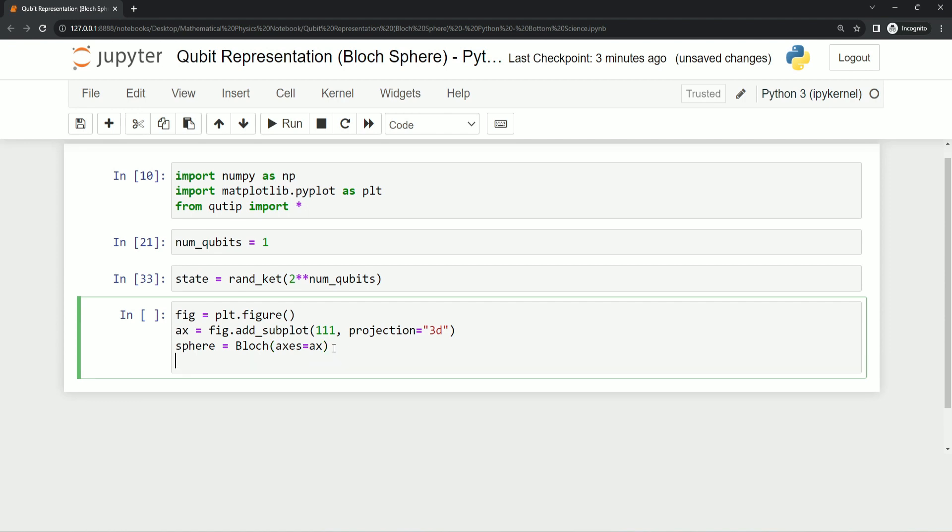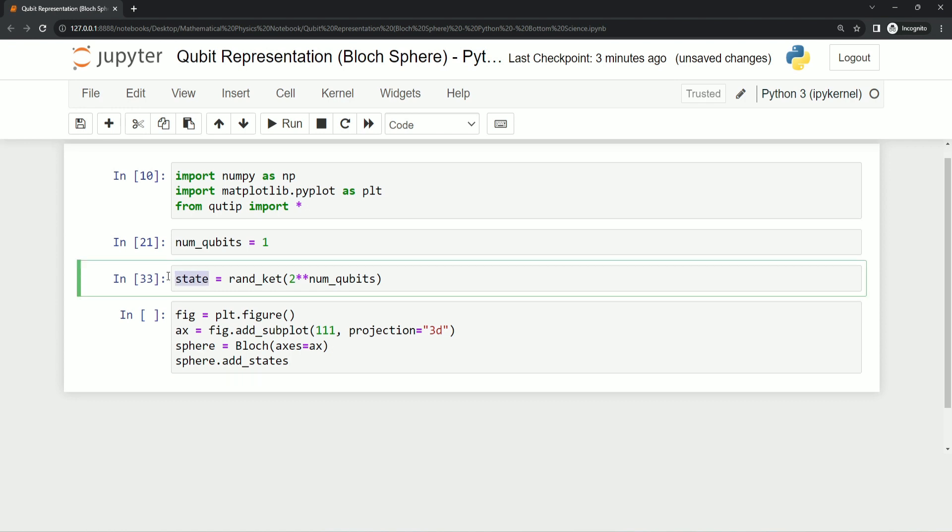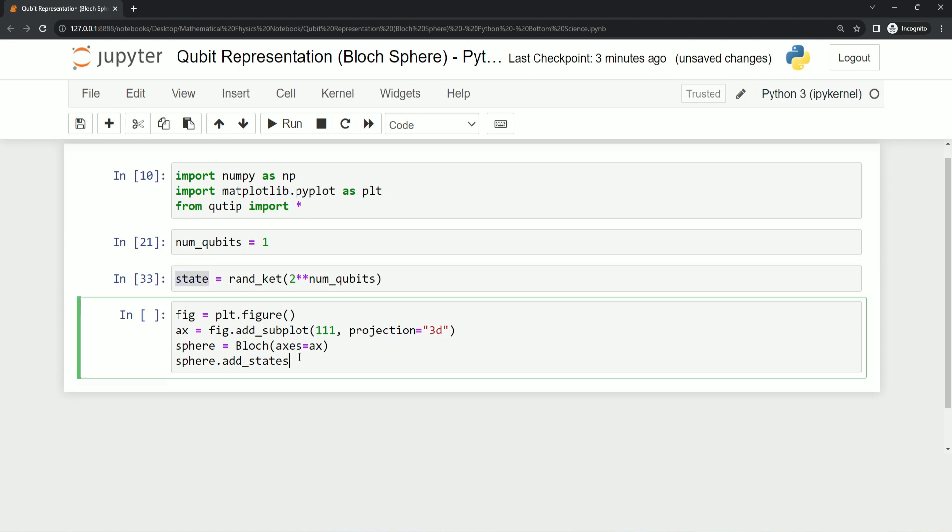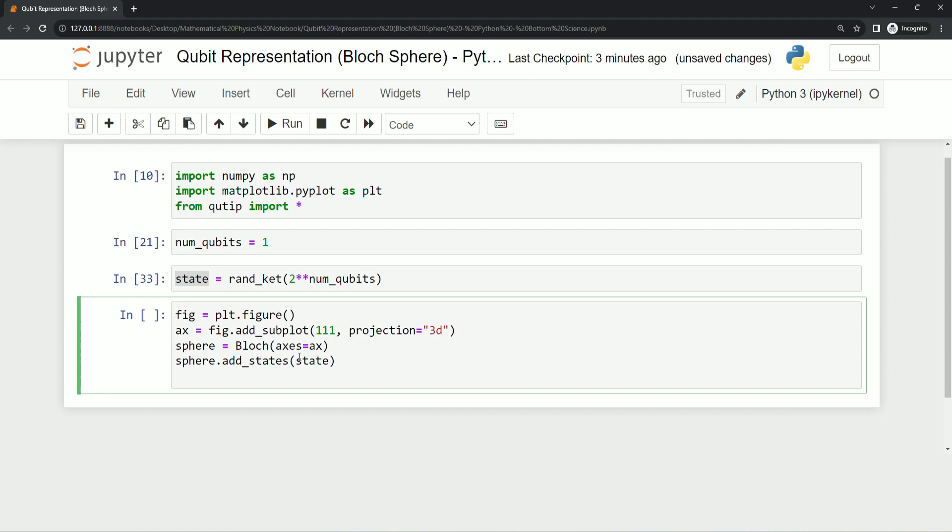Now in this sphere object we want to add one state using a function called add_states. Which state are we going to add? That is this state. Now it's almost done, but we have to use another function to show our final Bloch sphere, that is qubit representation, using a function called show.